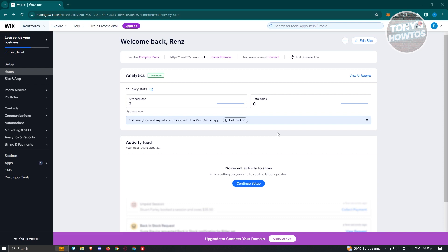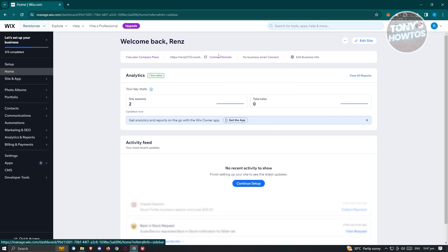Go to Wix.com, login into your account, and access the website that you want to download the PDF for. In this case I already have this website here, so let's go to the homepage and click on edit site.